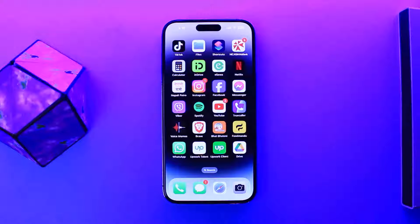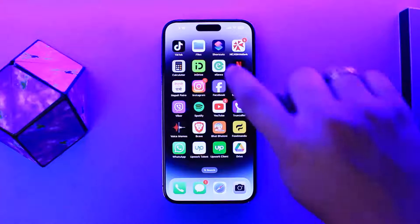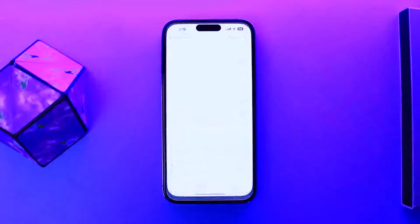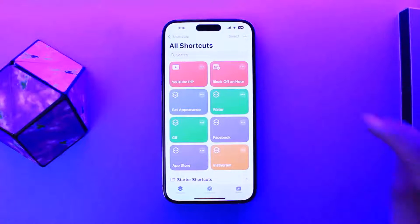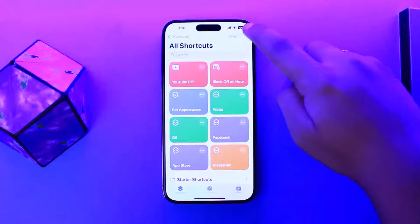The process is simple. First, you want to open up the Shortcuts app. Once you open up the Shortcuts app, you want to tap on the plus icon at the top right corner.